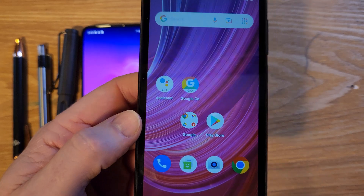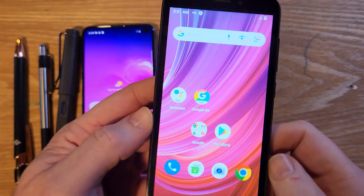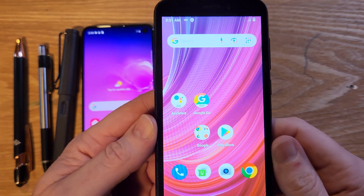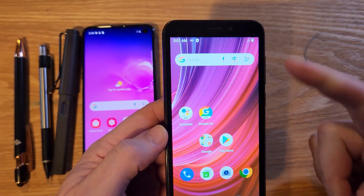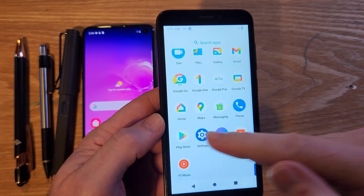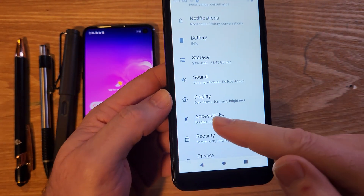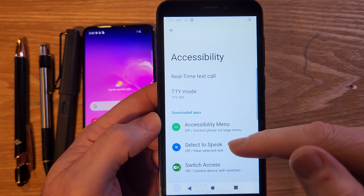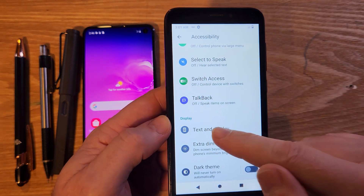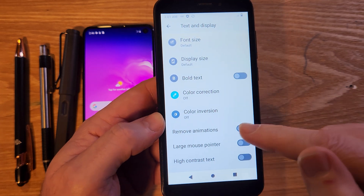To make your Blu Studio Mini 2023 run faster, jump into Settings, then look for Accessibility. Inside Accessibility, go to Text and Display, and then we want to remove animations.